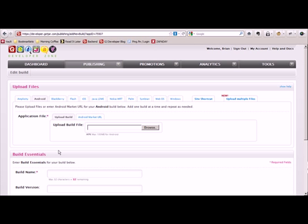By default we take you to the Android page. You can either upload your APK or put in the Android market URL.